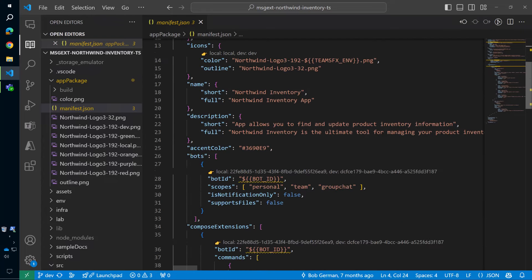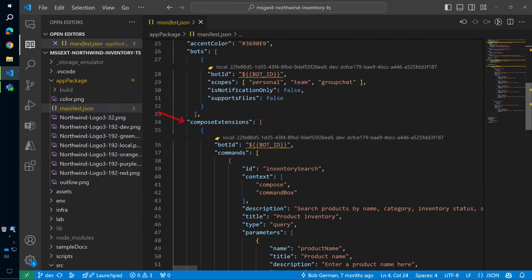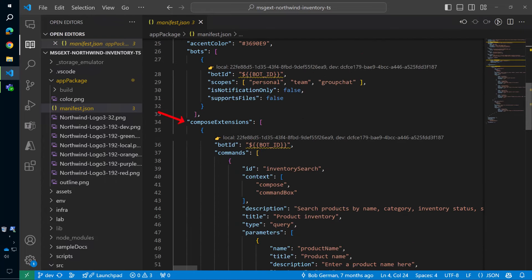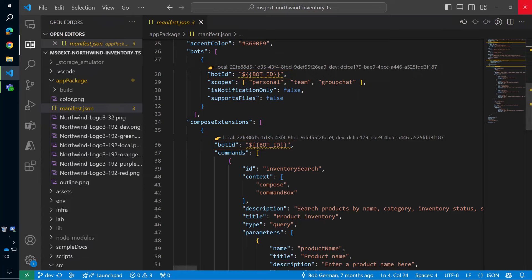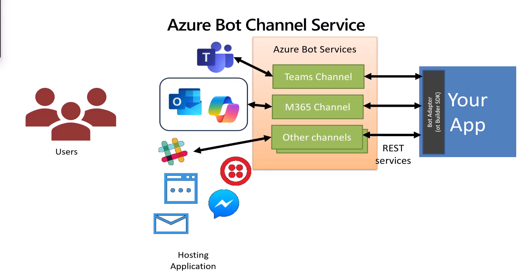Now, here's the app manifest for this application, and you can see the message extension here under its historical name, compose extension. Notice there's a command for searching the inventory. I explained that part in another video, so this time I'm going to ignore those details and focus on the bot part. See how there's a bot registration? There's actually two of them, one for the chat bot and one for the message extension. In this case, the Teams toolkit will register a bot and fill in its ID here, but you could do that yourself by registering the bot in the Azure portal and placing its ID in here. Let me explain how this works.